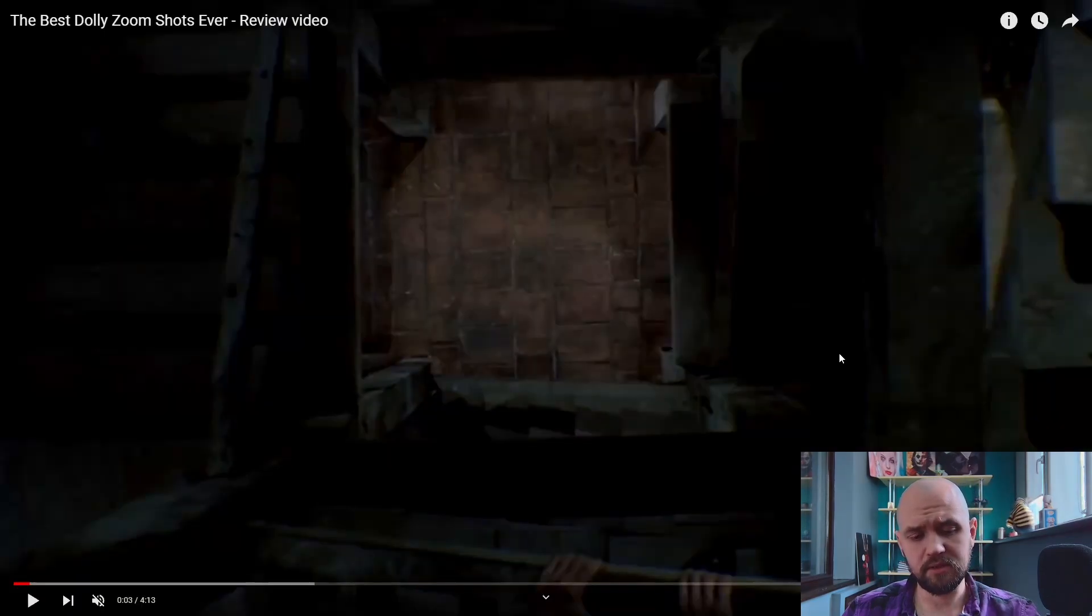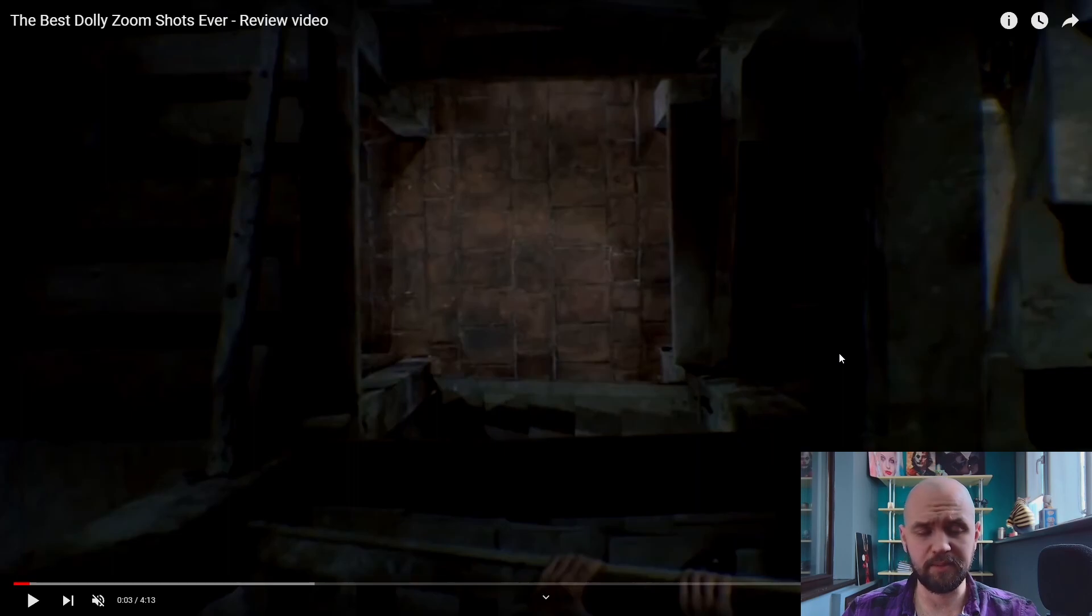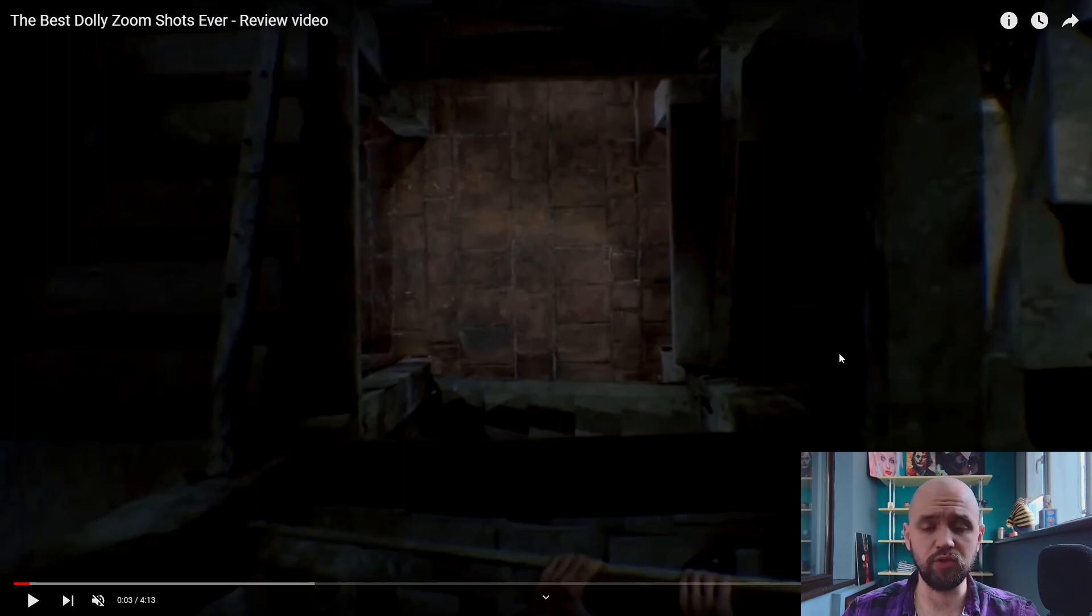Besides the demo that you saw at the beginning, here are a few examples of how this effect looks in movies.